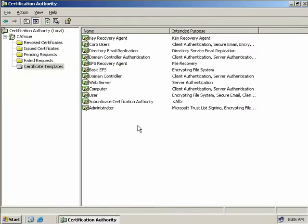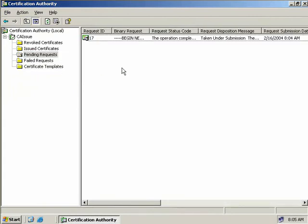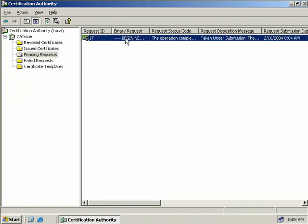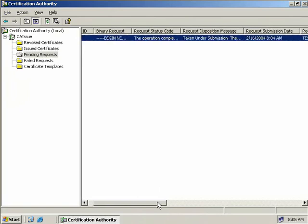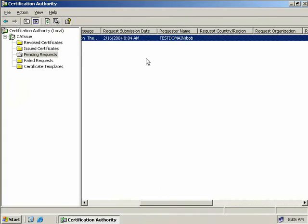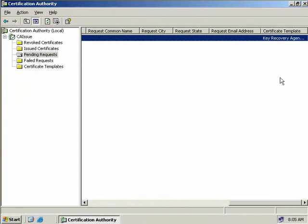So we're back on our Issuing CA, which is our Enterprise CA. We'll open up our Pending Requests folder, and here we can see that we do have a request from Bob for a certificate. If we scroll over to the right, yes, we can see the requester was Bob, and over to the far right we can see the certificate template type was for a Key Recovery Agent.